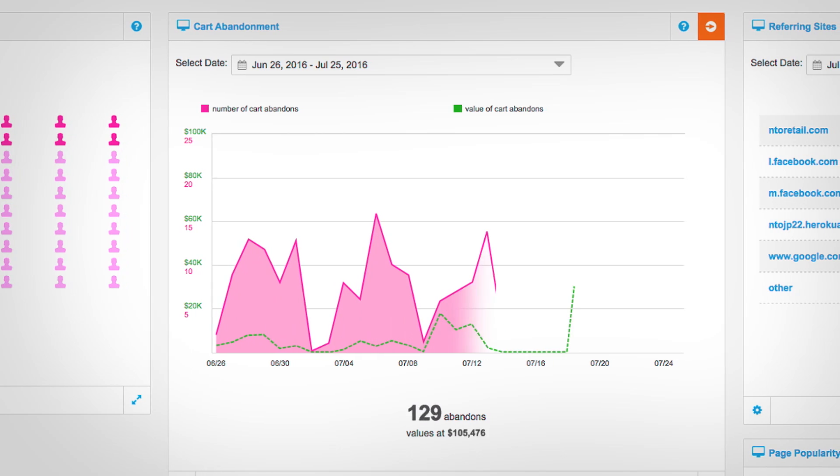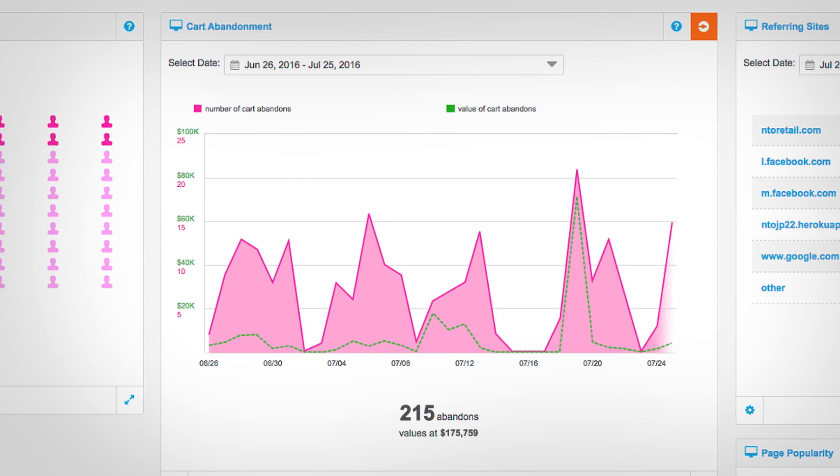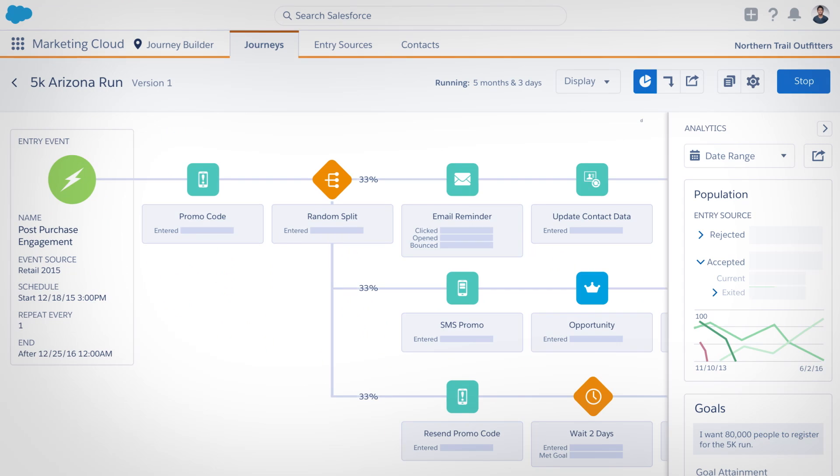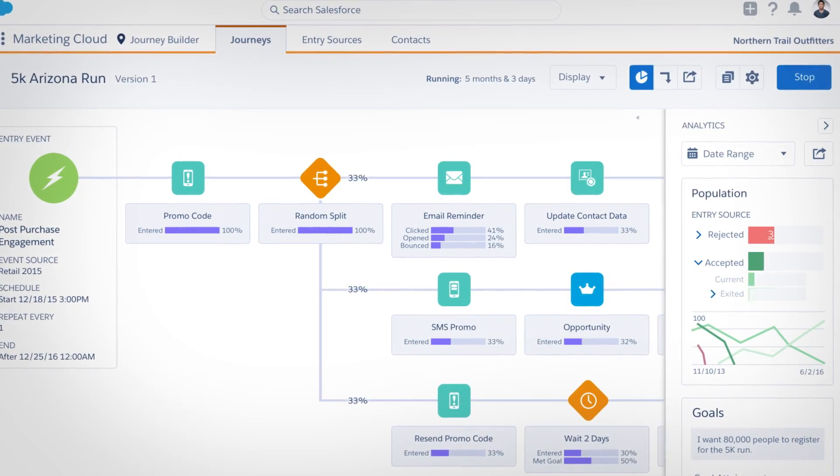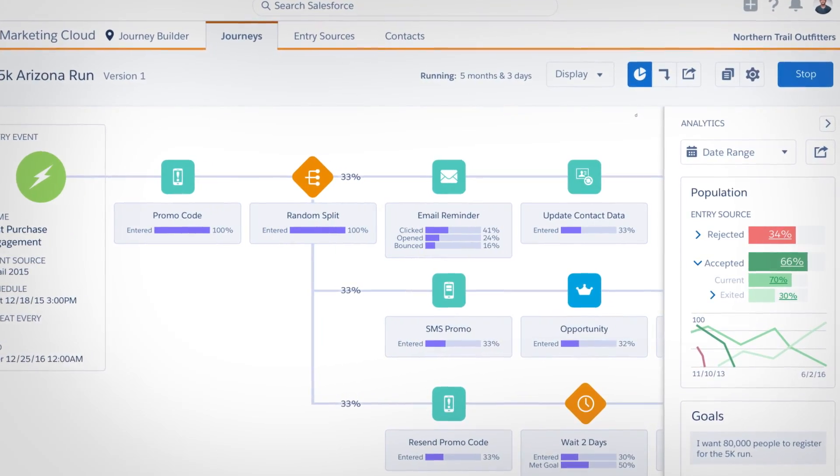View real-time behavior on your website and mobile apps, and measure performance across the entire customer journey.